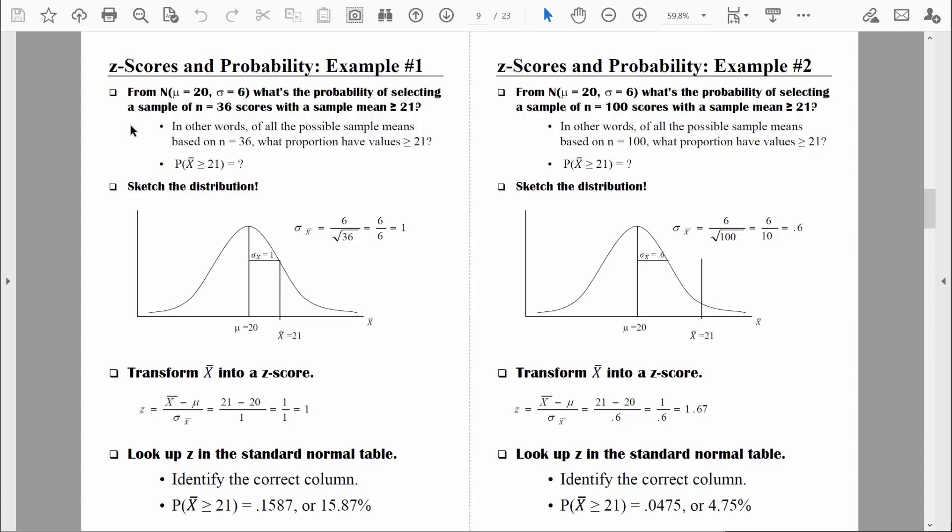That original question we can state in a few different ways. In other words, of all possible sample means based on a sample size of 36, what proportion have values greater than 21? If we can find that proportion of area in the distribution of sample means, we can find the probability of finding a sample mean of 21 or greater.